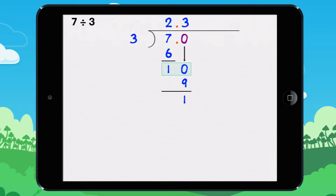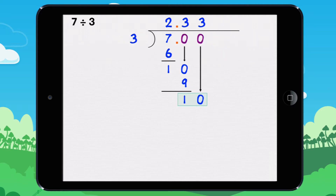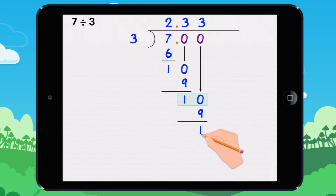There are no more numbers for you to divide, but the remainder is not equal to 0. We can continue to divide by adding a second 0. Bring down the 0. How many times does 3 go into 10? It goes into it 3 times because 3 times 3 equals 9. Now what is left over? 10 minus 9 equals 1. The remainder is 1.